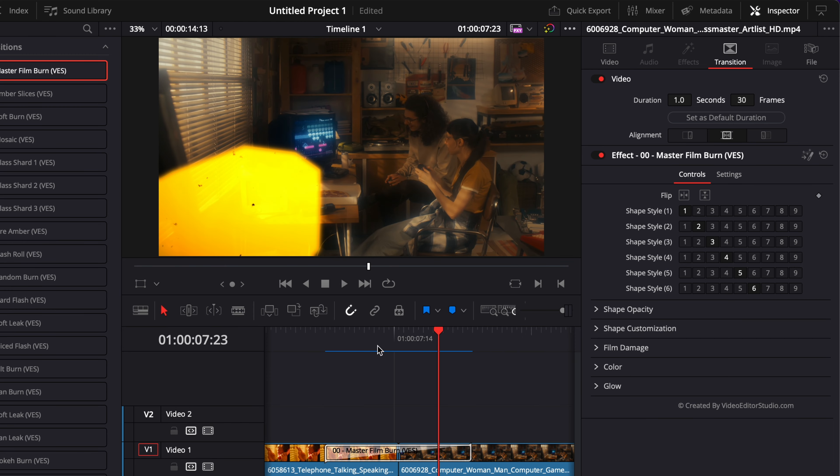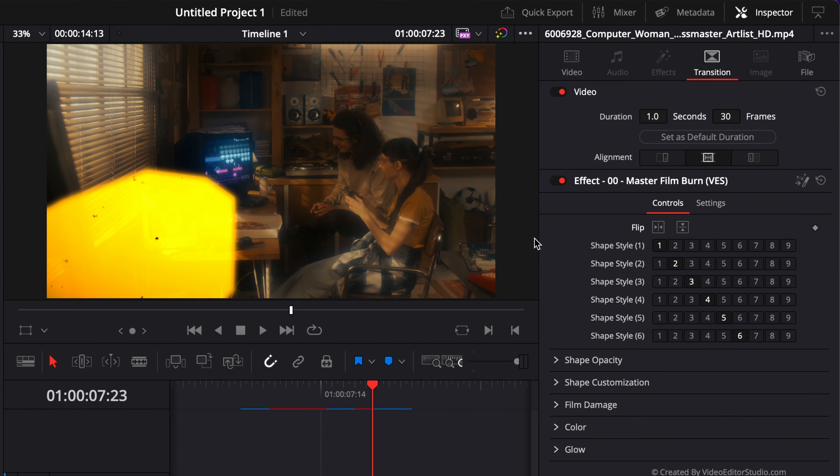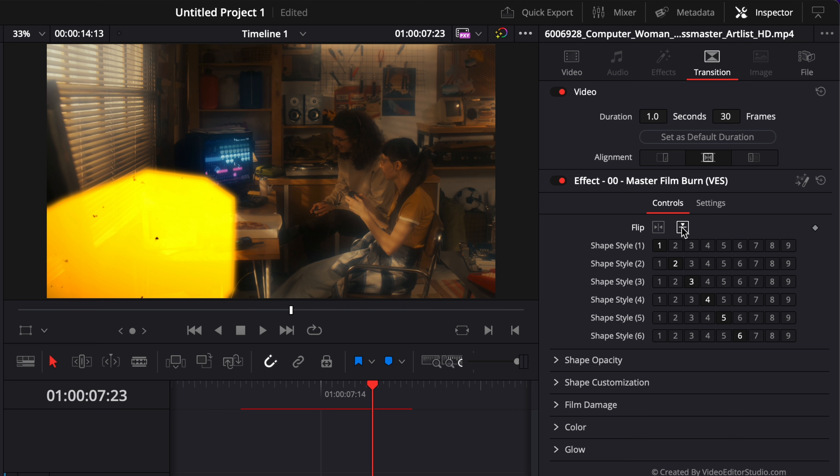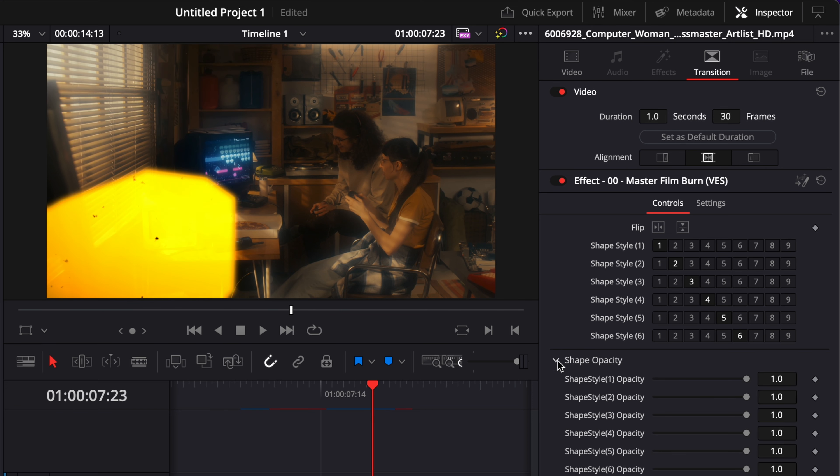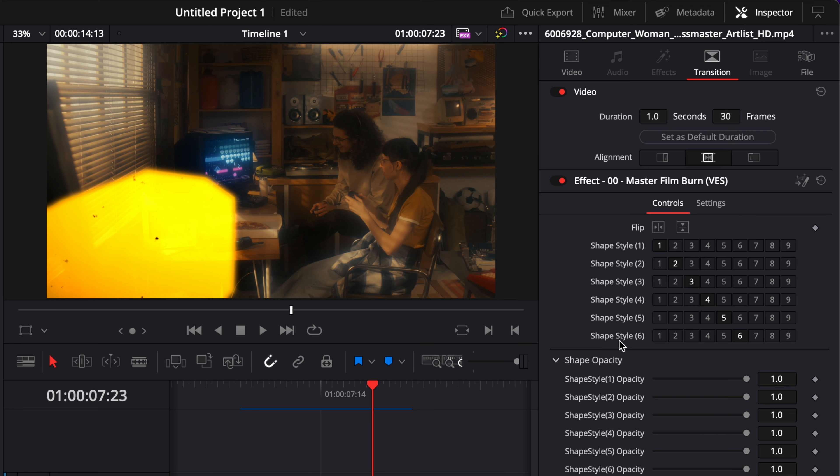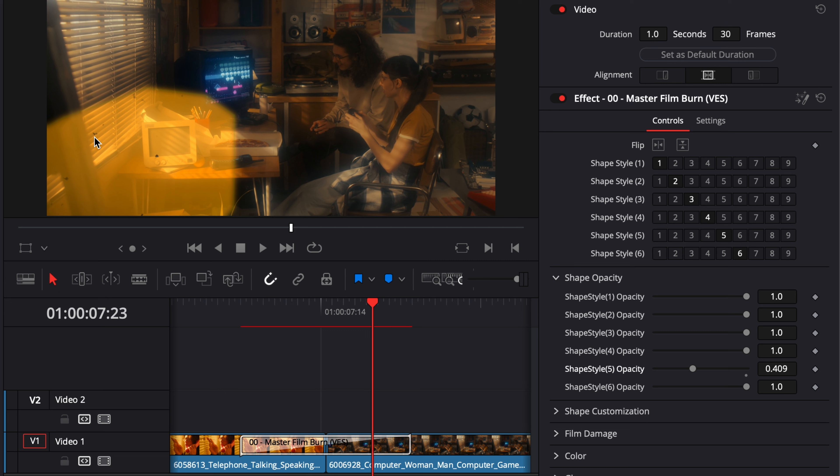You can easily toggle between the kind of shape you like in the position you like. You can also flip those positions horizontally or vertically. Then you have control over shape opacity. You can adjust the opacity of each shape individually. For example, I believe we're in shape five, so we can decrease that, and as you can see now we have a shape that's transparent.